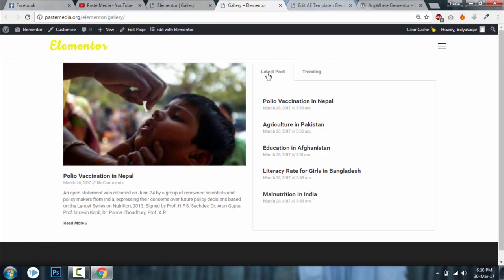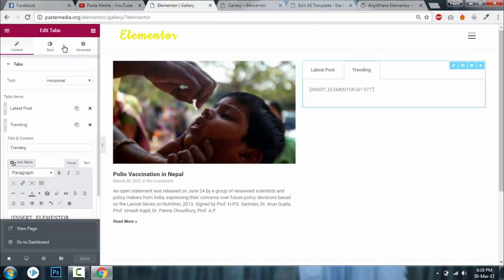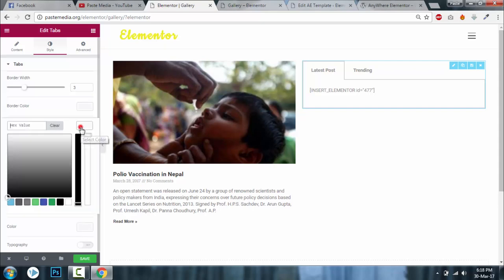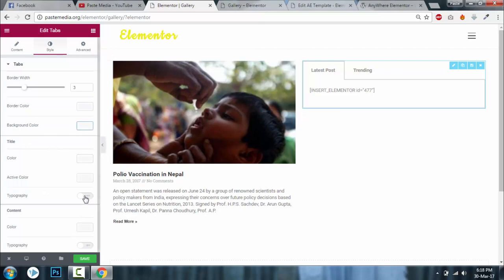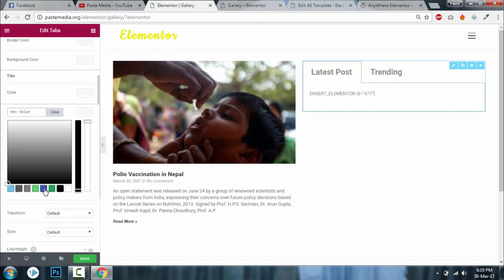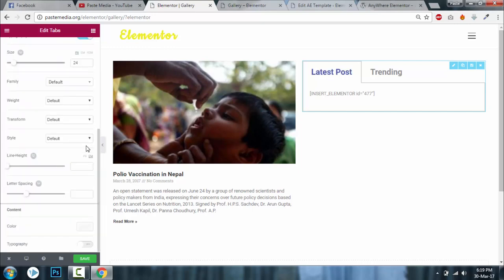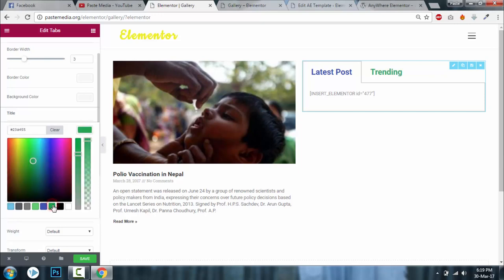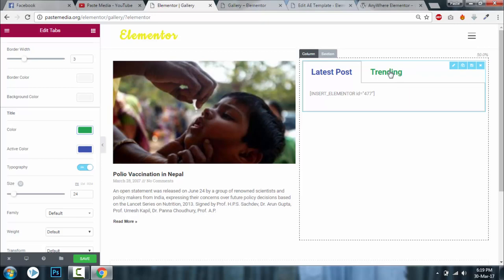Now you can design the tab widget — increase the size or change the style. Go back to the tab widget style settings. You can increase the border width to, say, 3 and set a border color and background color. Increase the title size to, say, 24. Change the active tab color to blue and the normal tab color to green. Click Save.